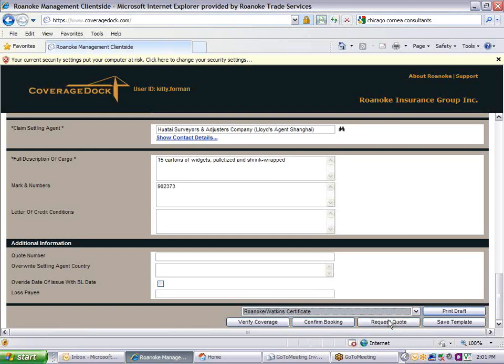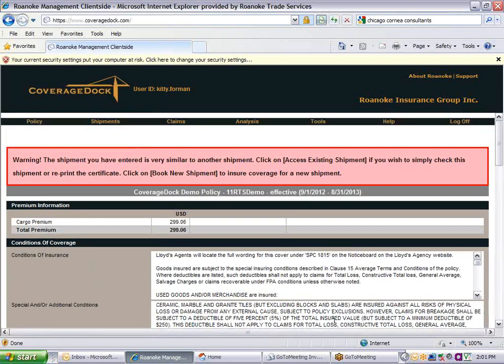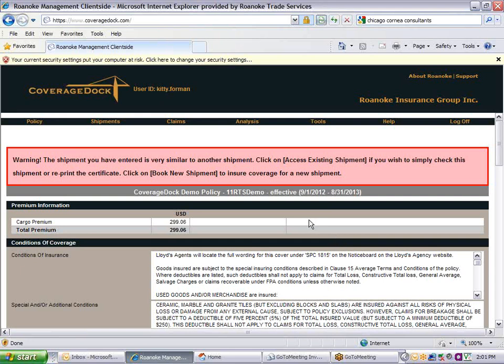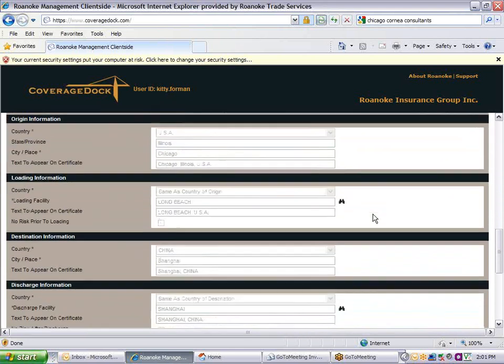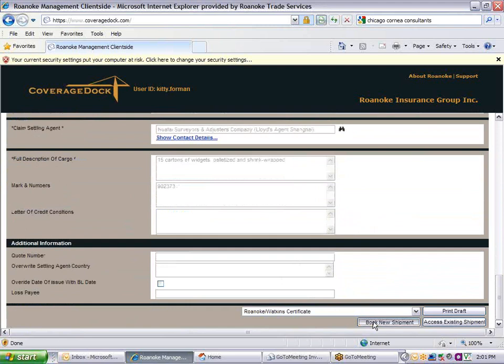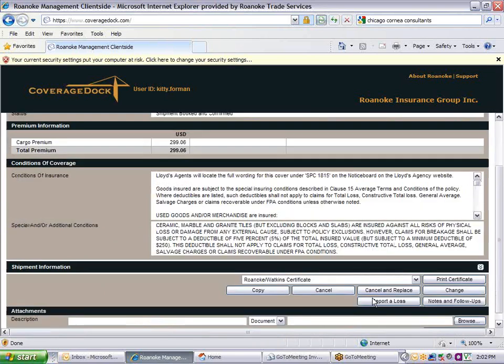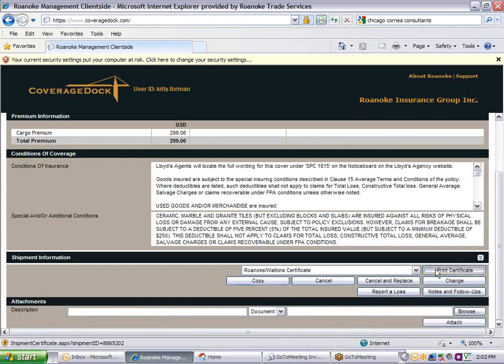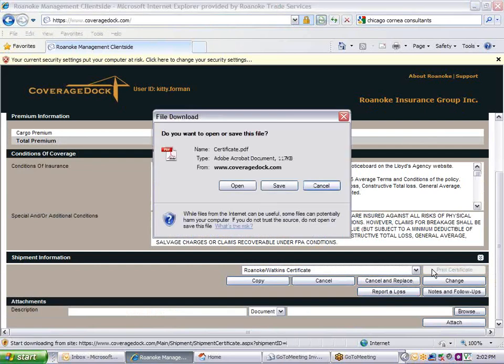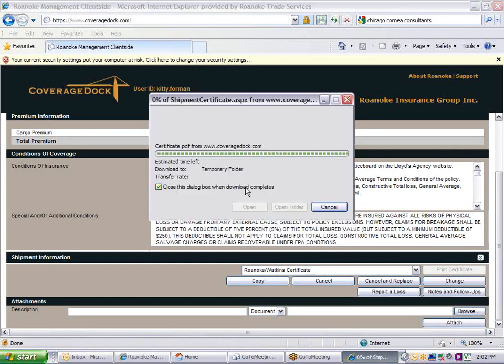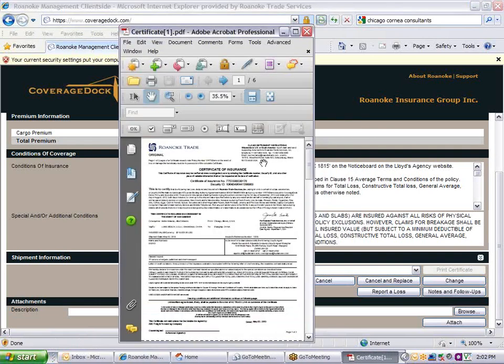Click on Confirm Booking to record the shipment. You'll note here a red error message has appeared since I've created a shipment that is very similar to another shipment. If I want to check or reprint the other shipment, I may do so based on the instructions. Or I can click Book New Shipment to ensure coverage for a new shipment. Make sure that you have Adobe Reader installed on your computer. You can now proceed to print the certificate. Click Open to open the document. From here, you may print and sign the certificate.